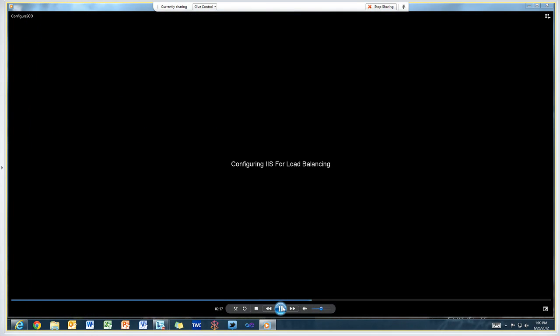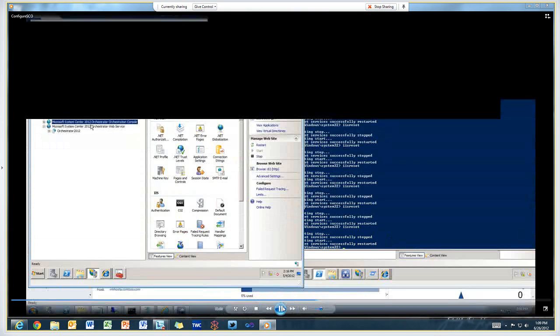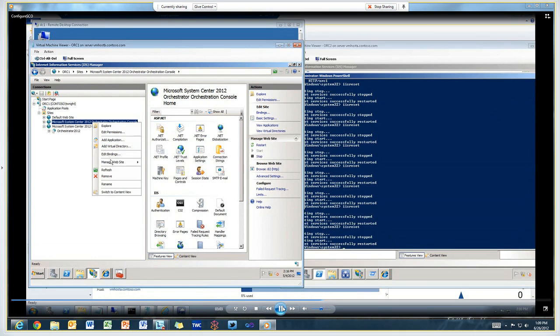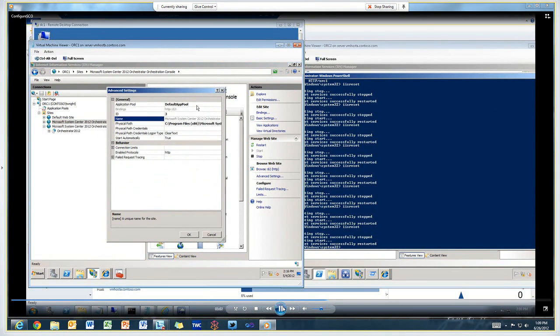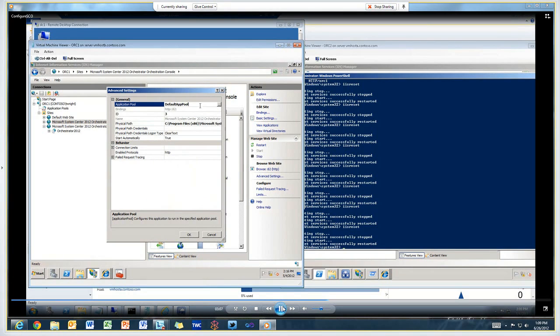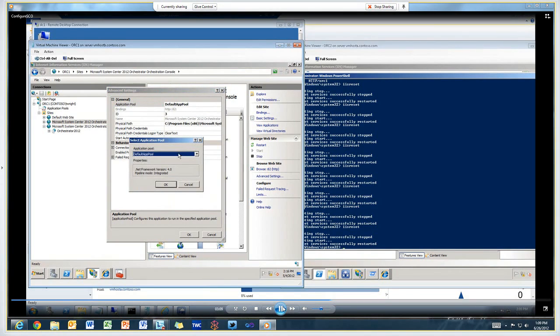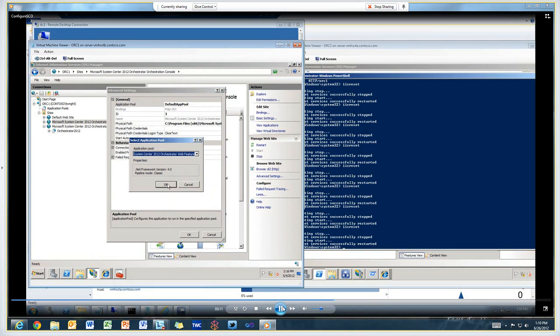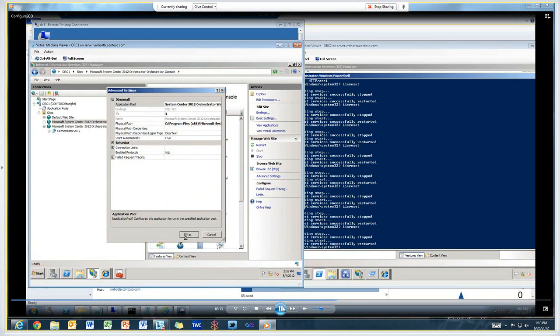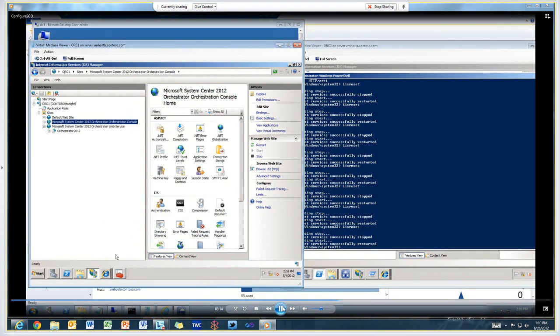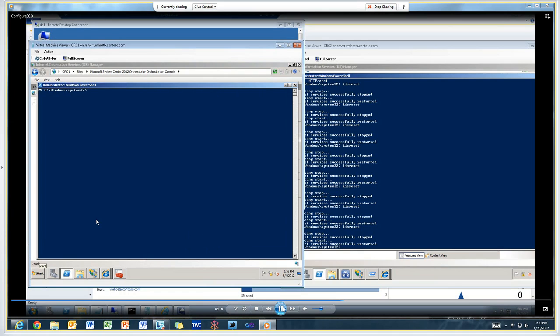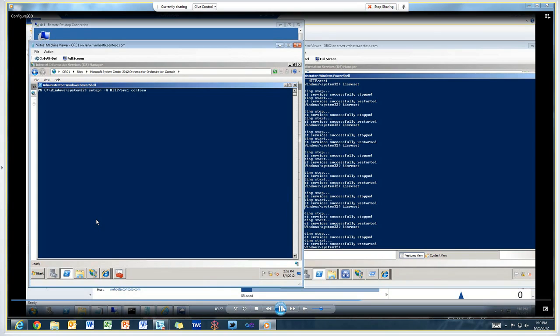The next step is because we've got it set up with load balancing, we need to configure IIS for load balancing. Go to each server, go into advanced settings, and change the application pool from default app pool to the orchestrator web feature. Do this on both IIS servers, and then we're going to create some SPNs for the service account.